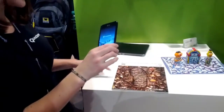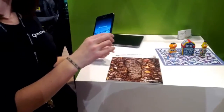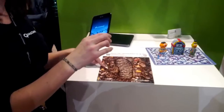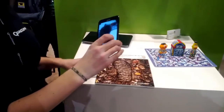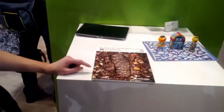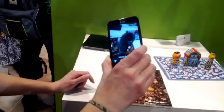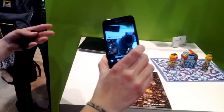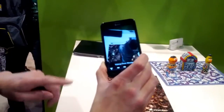You can see how this image here has a lot of detail, so it's a really good target. As soon as I put it to the target, it immediately imposes the 3D images on top of it.